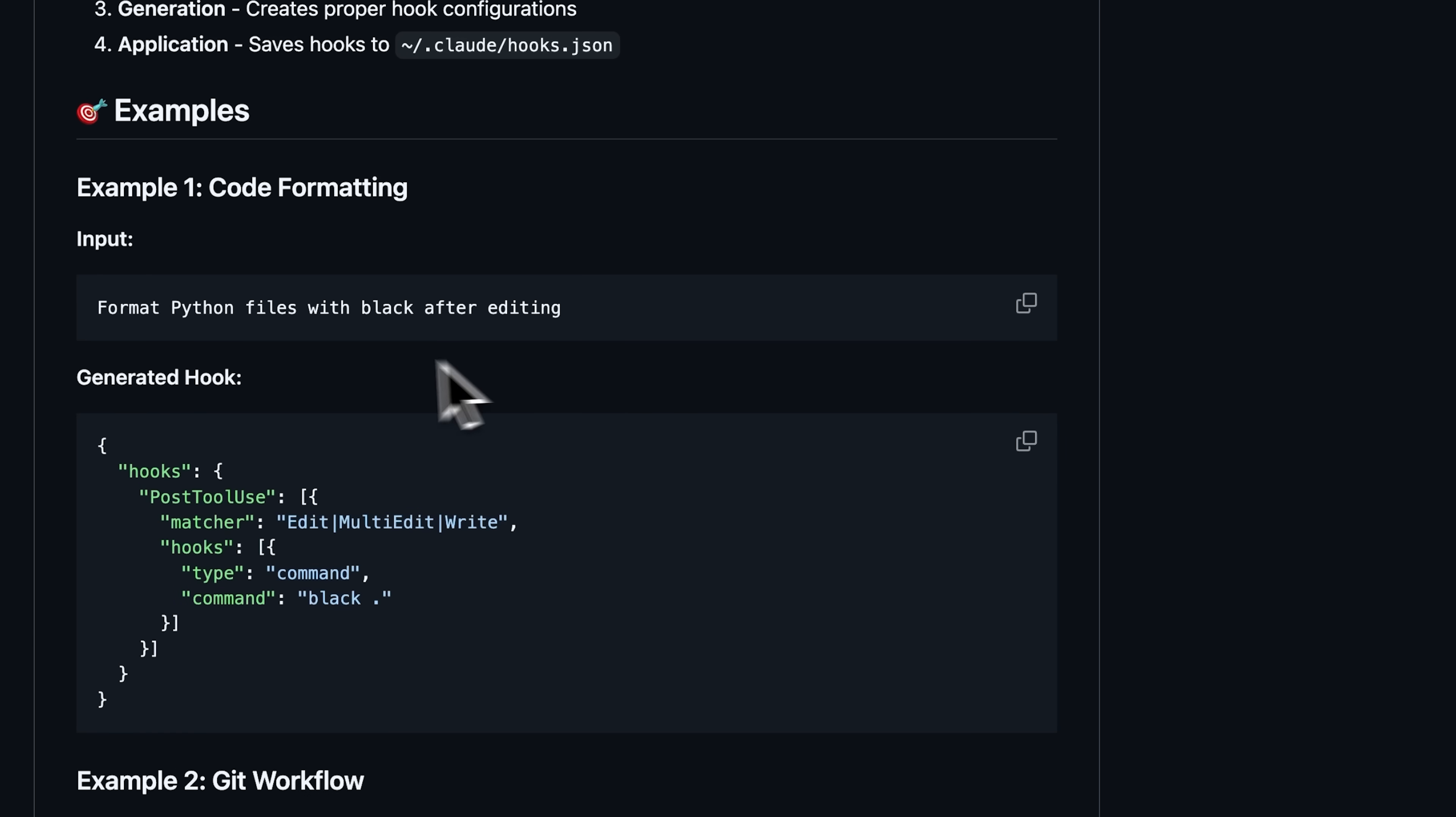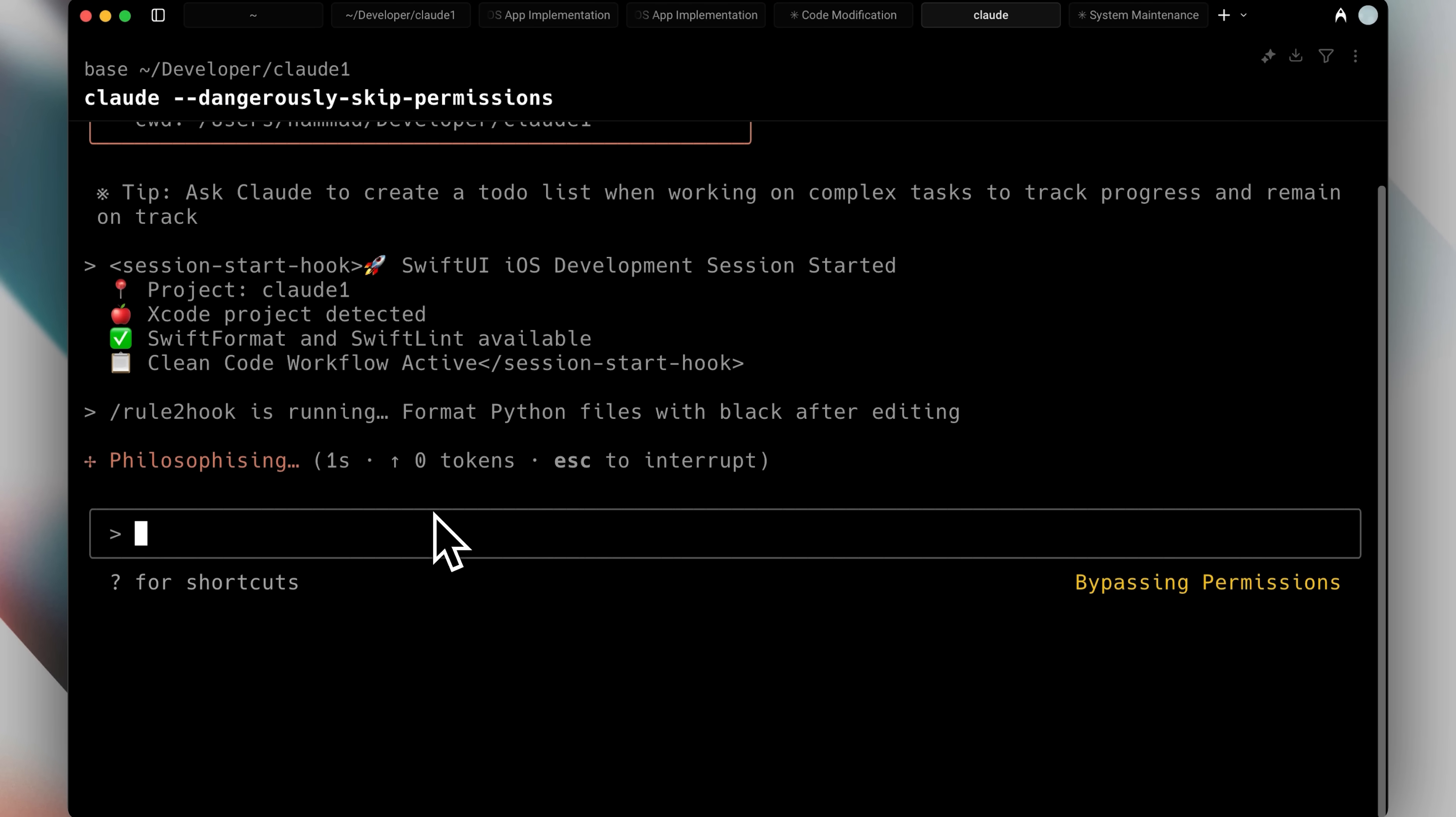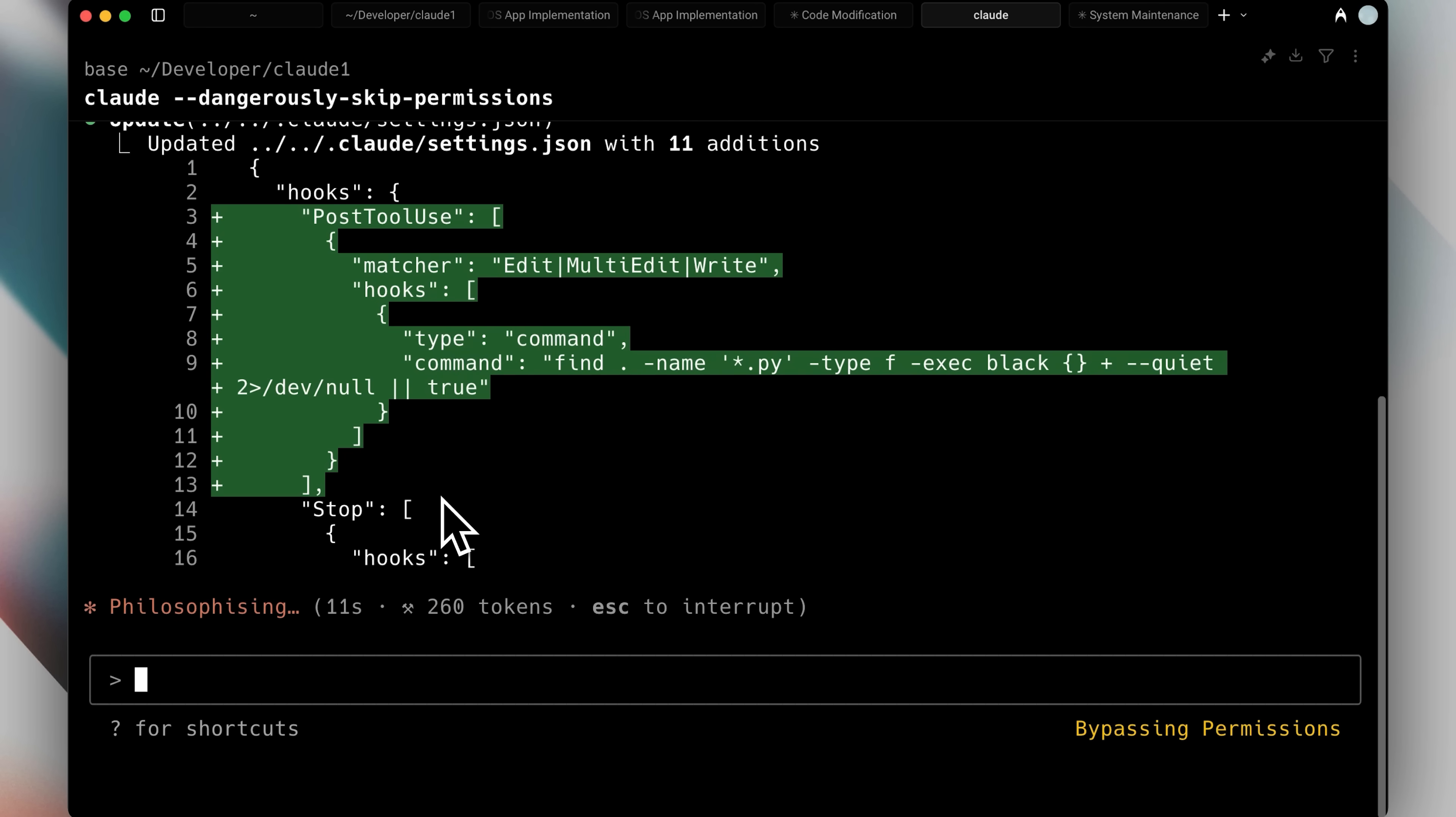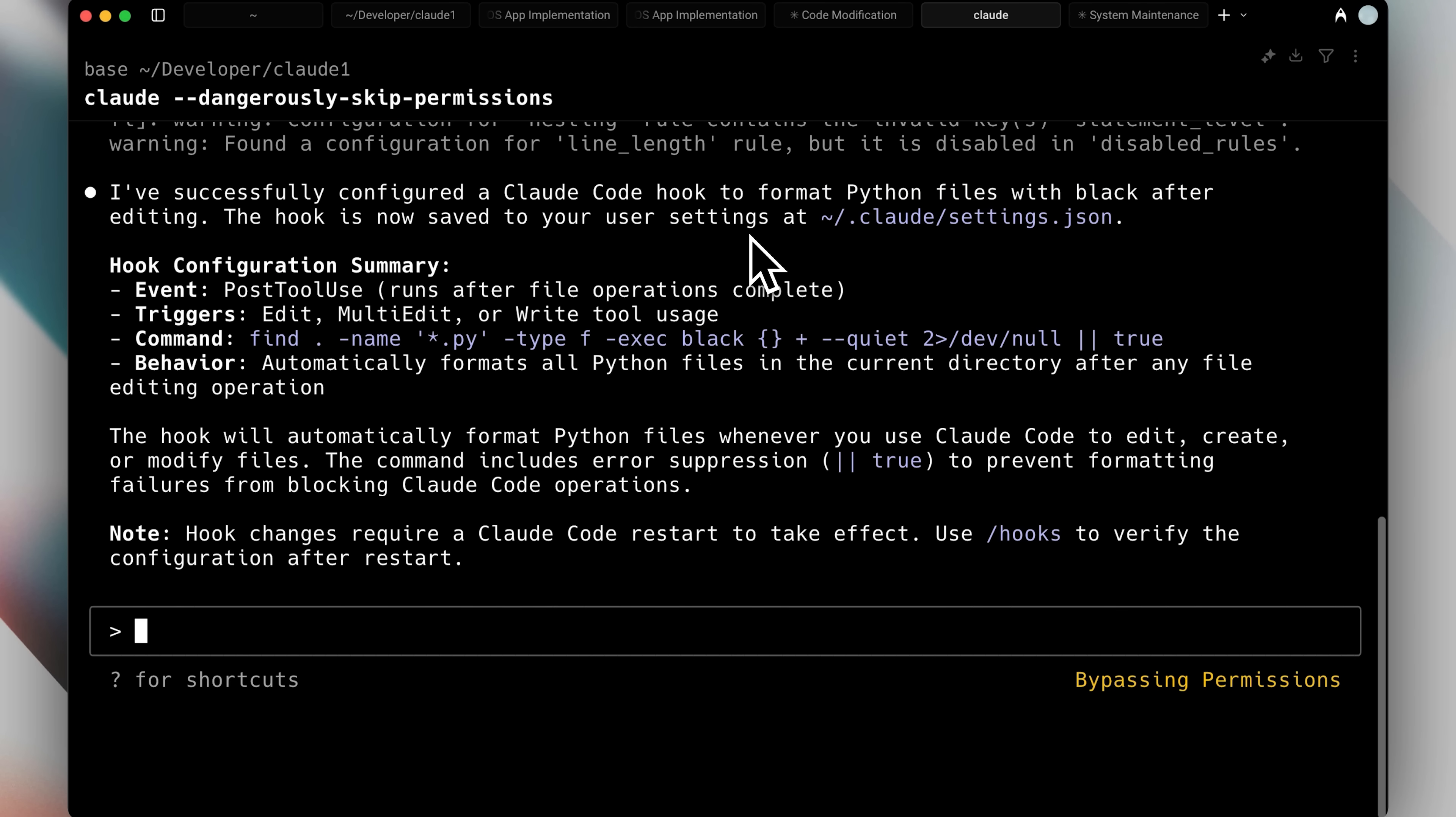Let me give you a simple example to make this clearer. Say you want to format python files with black after editing them. Black is like swift format, but for python files. You would just write the rule and give that to the slash command. It would then generate the Claude Code hook automatically because it understands the context and knows exactly what needs to be done. The hook would be written specifically for python files, so whenever Claude Code edits or modifies a python file, the formatting happens automatically.